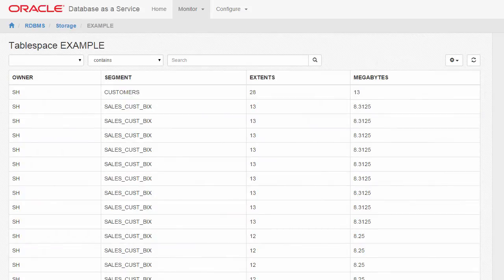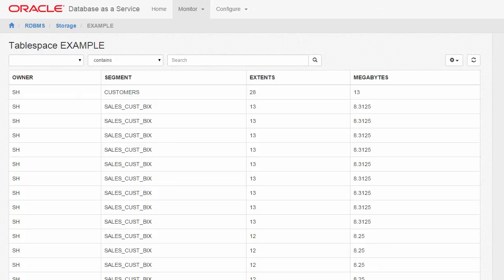The Table Space Detail page provides an interactive report on the segments that exist within the table space. Most segments are user objects, and they include tables, large objects, and indexes.